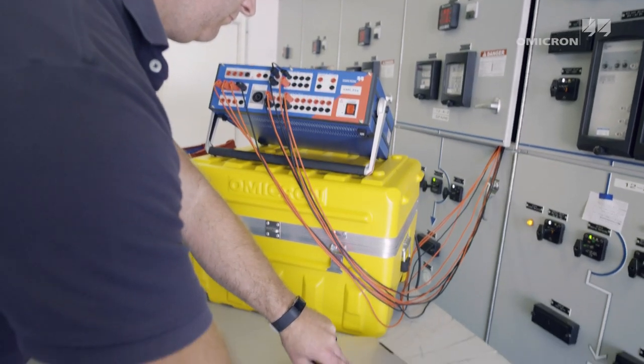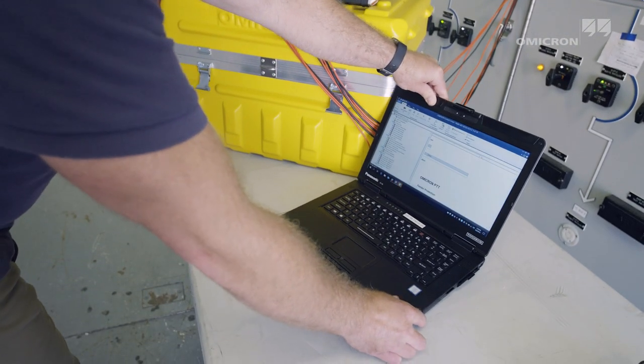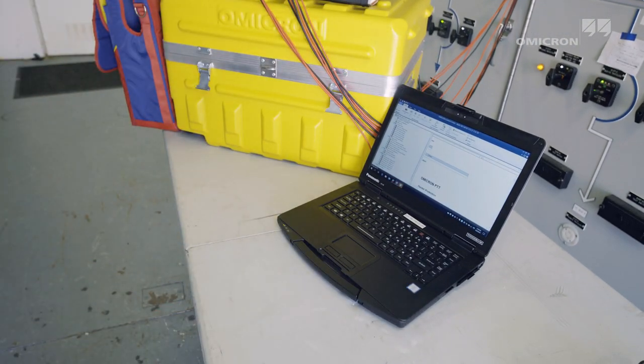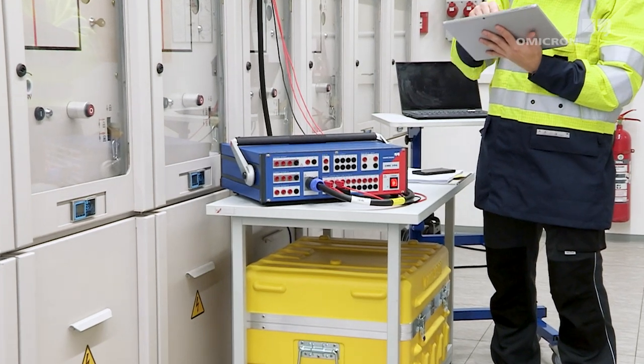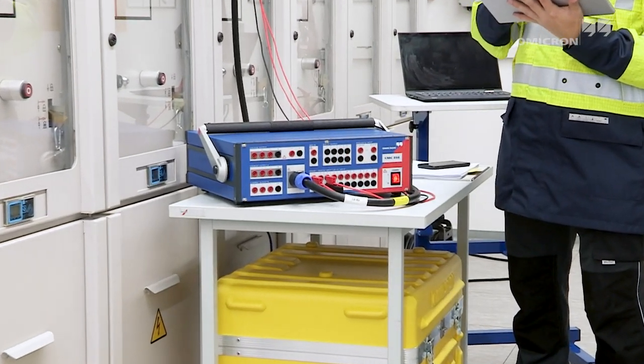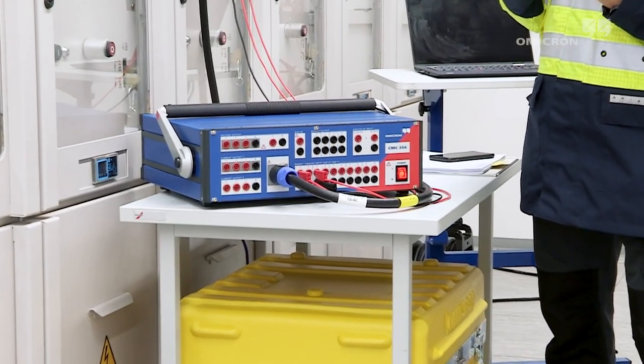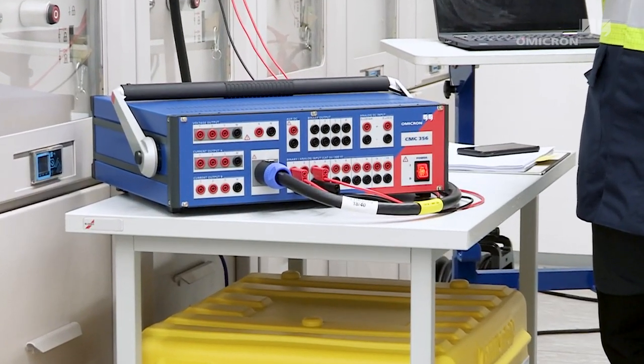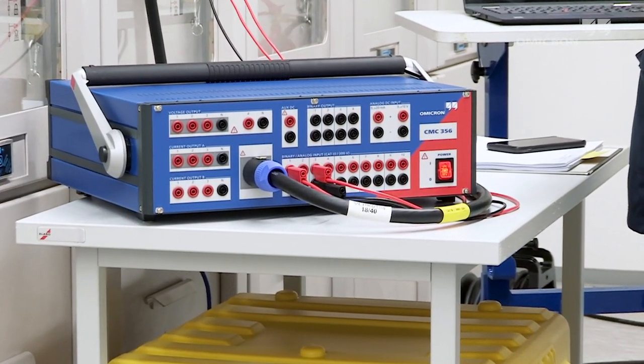Demand-oriented operating options and innovative software features make the CMC-356 the ideal device for today's protection testing.